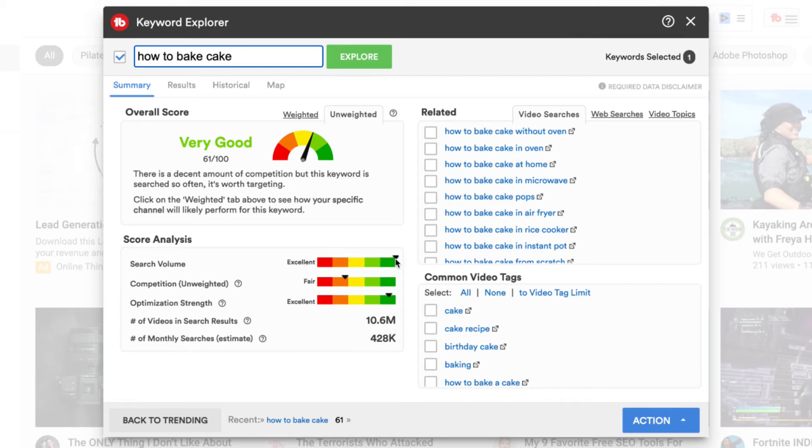So the search volume is excellent for this keyword. The competition is fair. So it is going to be quite hard to compete for this keyword phrase. Now the reason why it's going to be hard is because it's short.